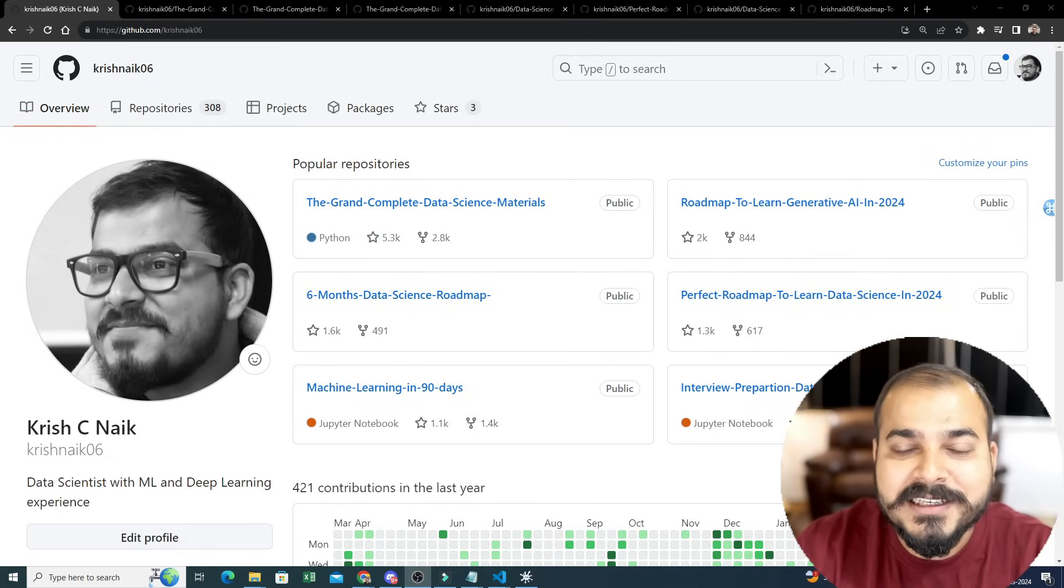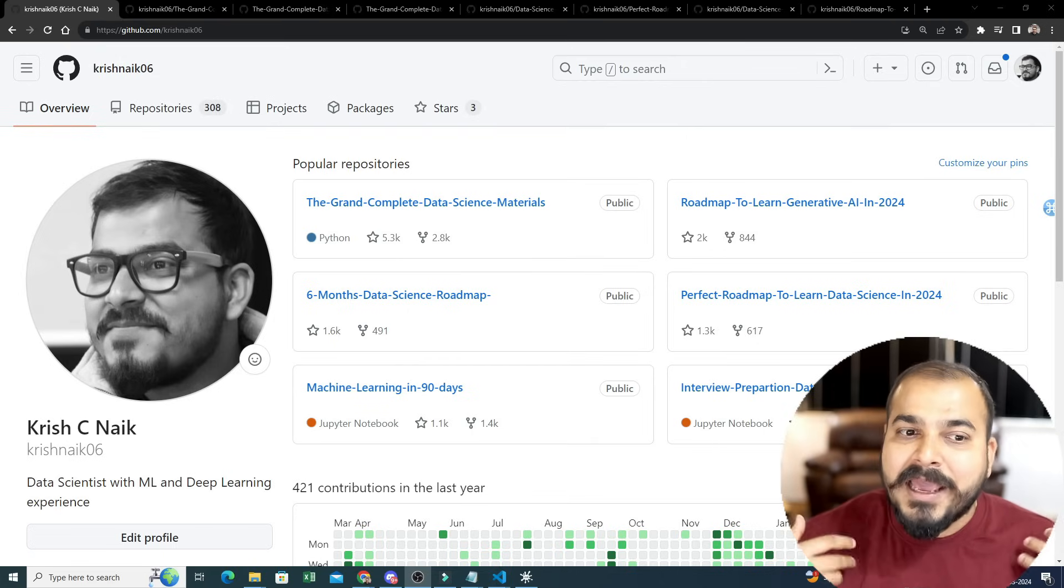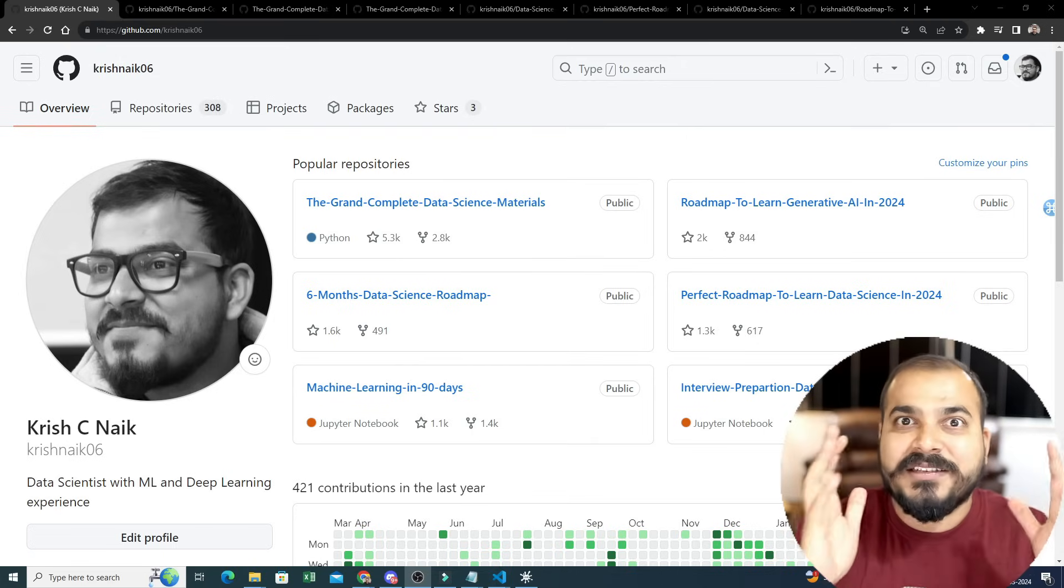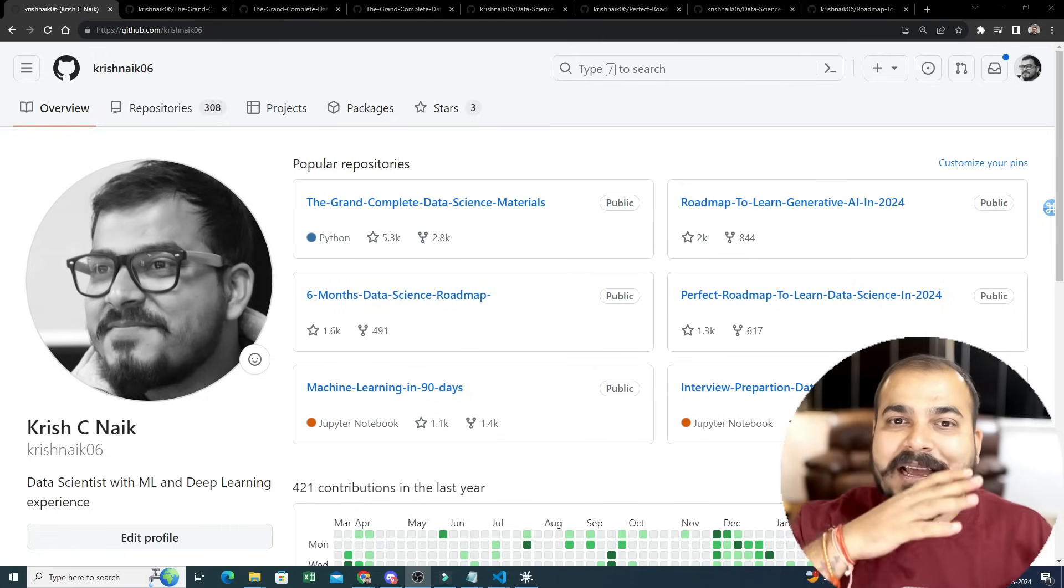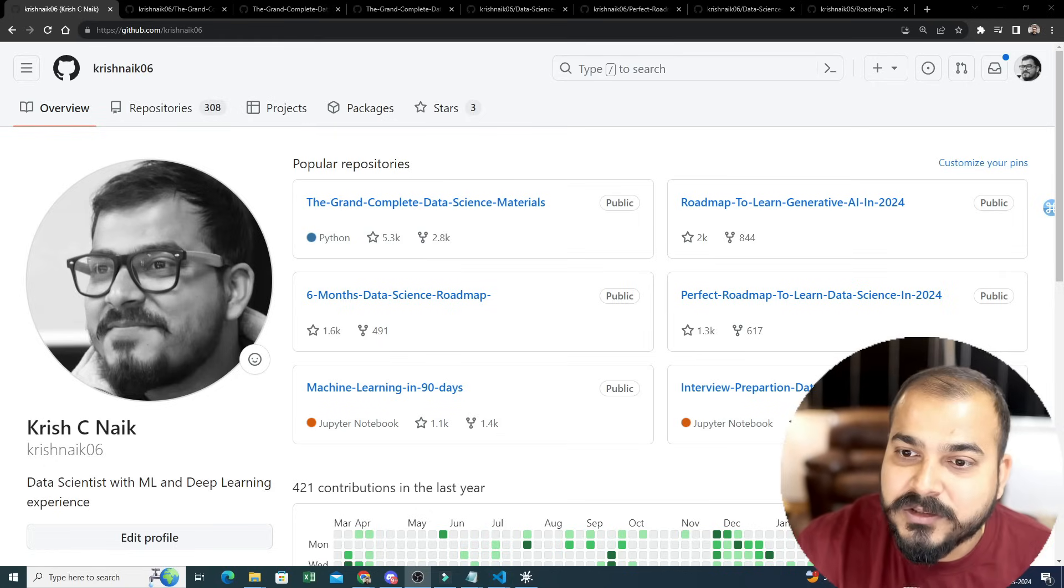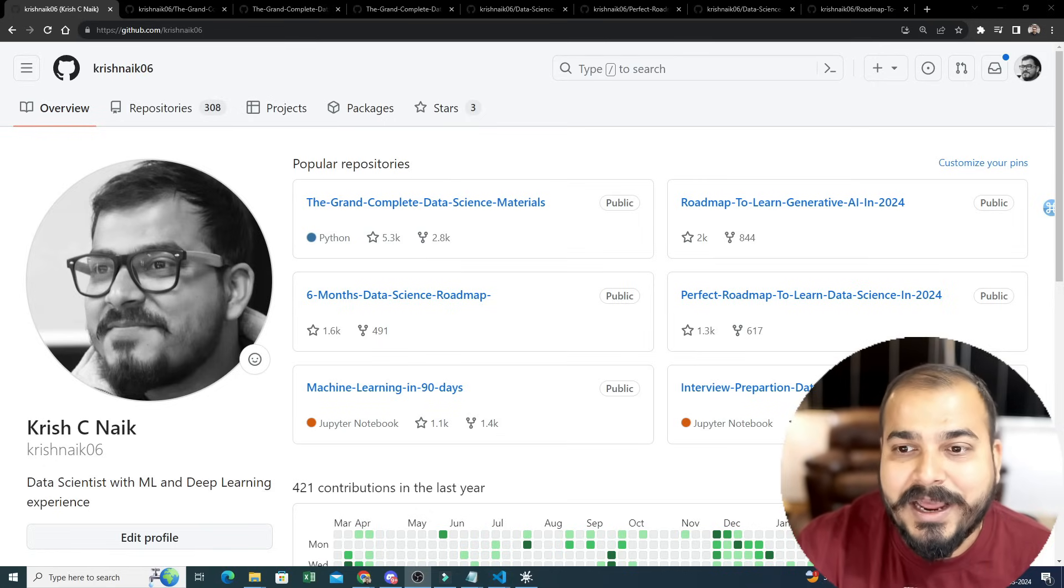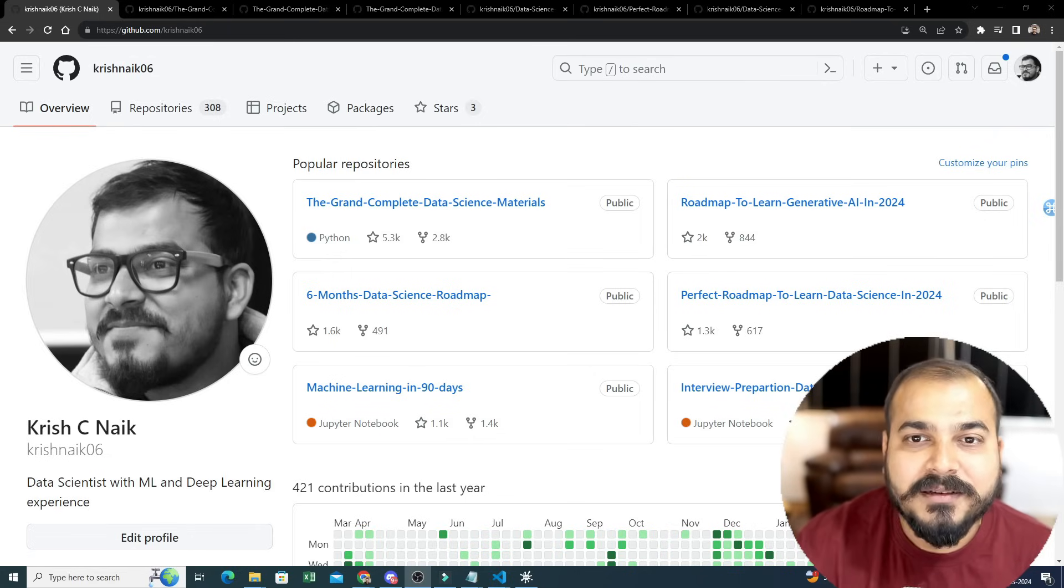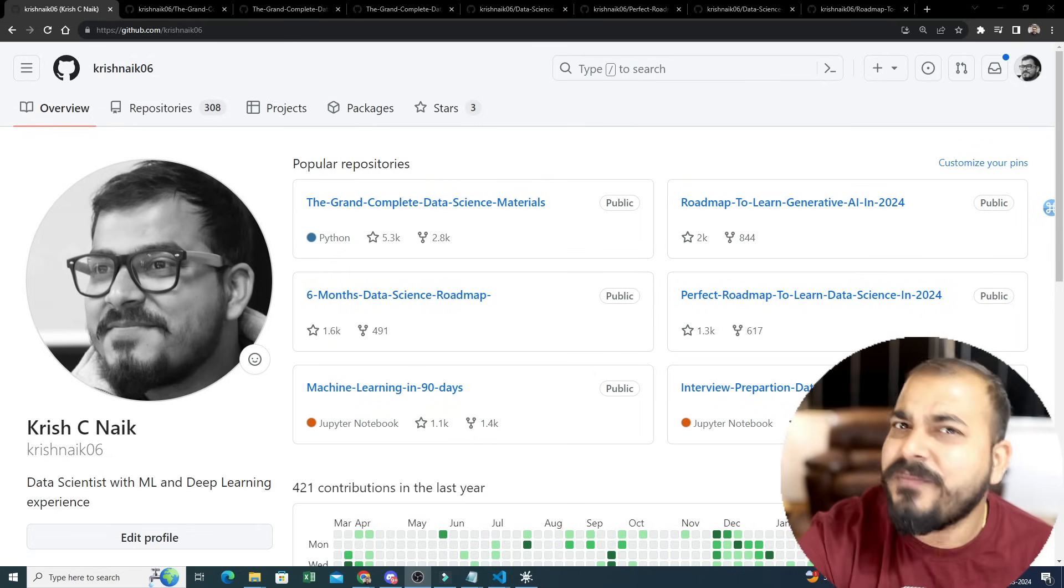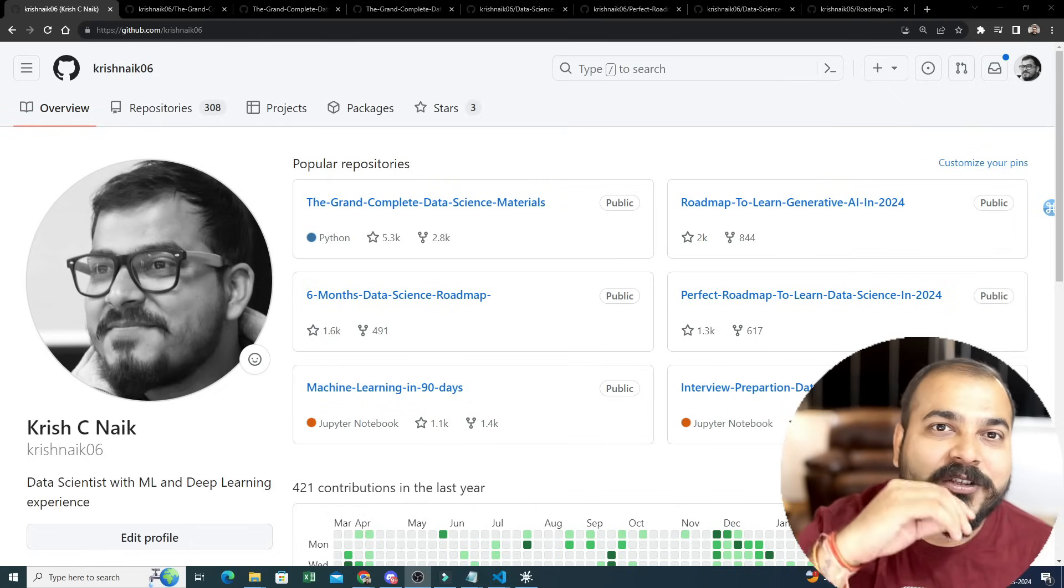The reason why I'm creating this is because whenever I'm studying something, I keep all the main materials that I find on the internet somewhere handy whenever I refer to them. Similarly, these repositories will also help you out to crack data science interviews. Many people have already done that, so that is the reason why I'm making this specific video.